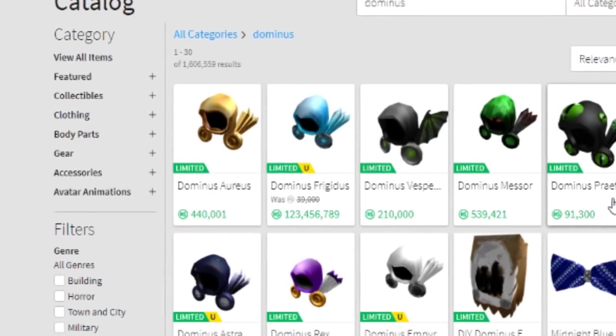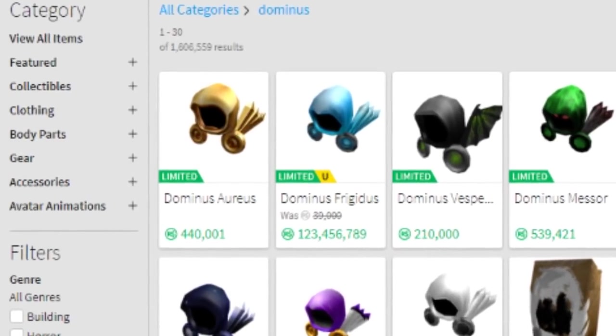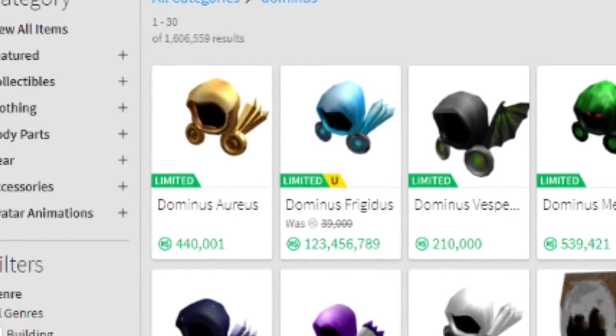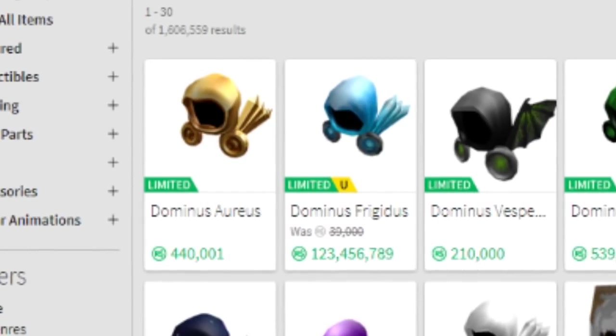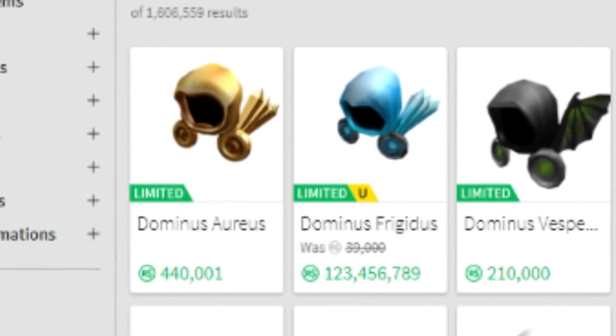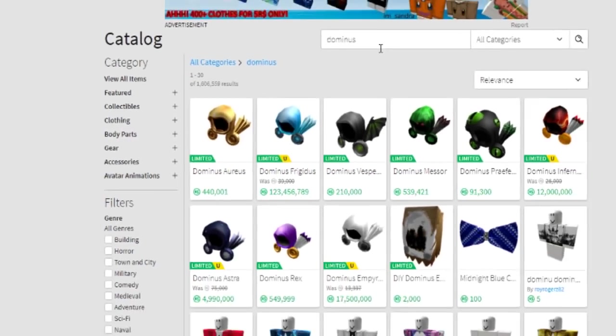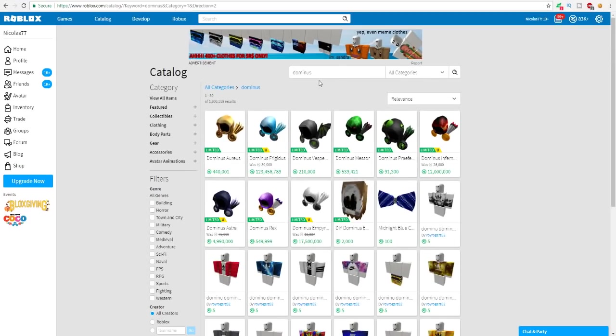I have some crazy news. Two new dominuses have been leaked on many different Roblox sites and I guess during the Black Friday sale they will come out. I'm gonna be telling you about these dominuses, showing you the items.